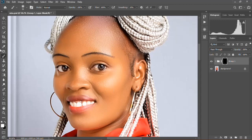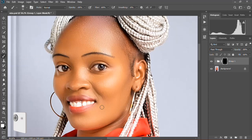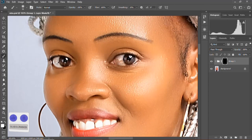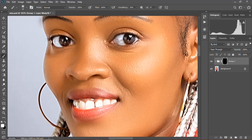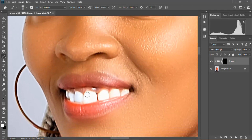Then I'll go to the left side of my Photoshop under the tool section and select the brush tool. I'll resize it according to the size so that it fits and doesn't go outside the white part I'm whitening. Then I'll brush the teeth. You need to be careful so that you don't brush off other parts apart from the white parts — that is the teeth and the eyes.